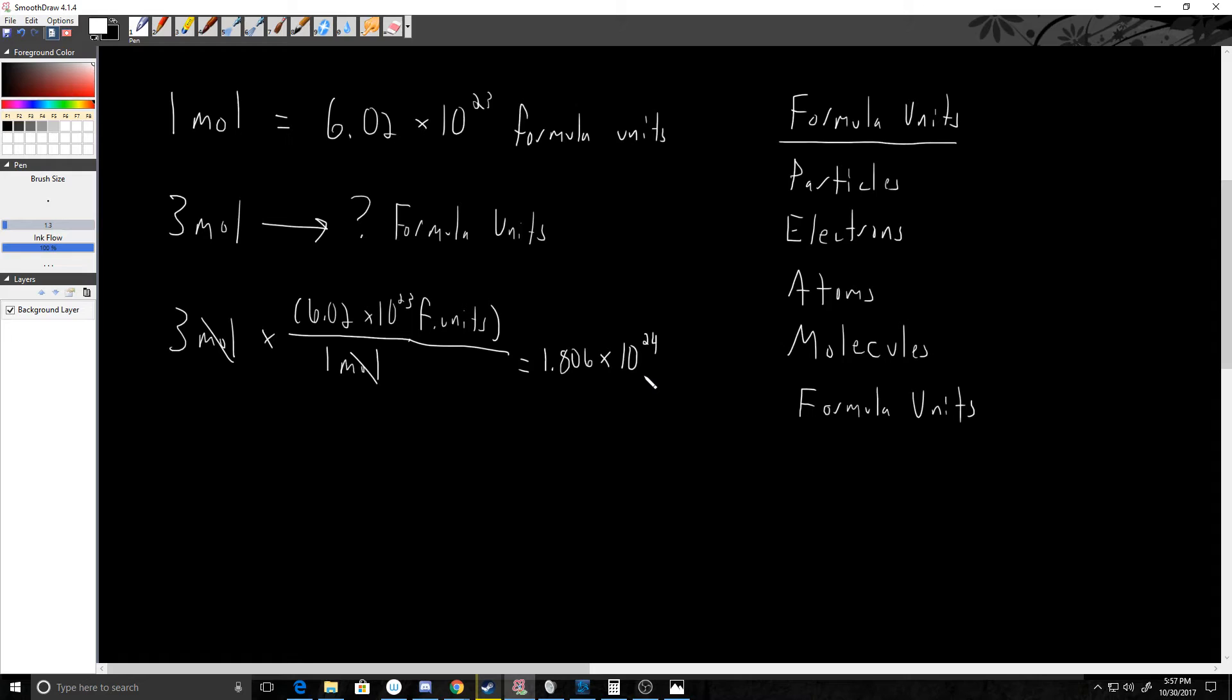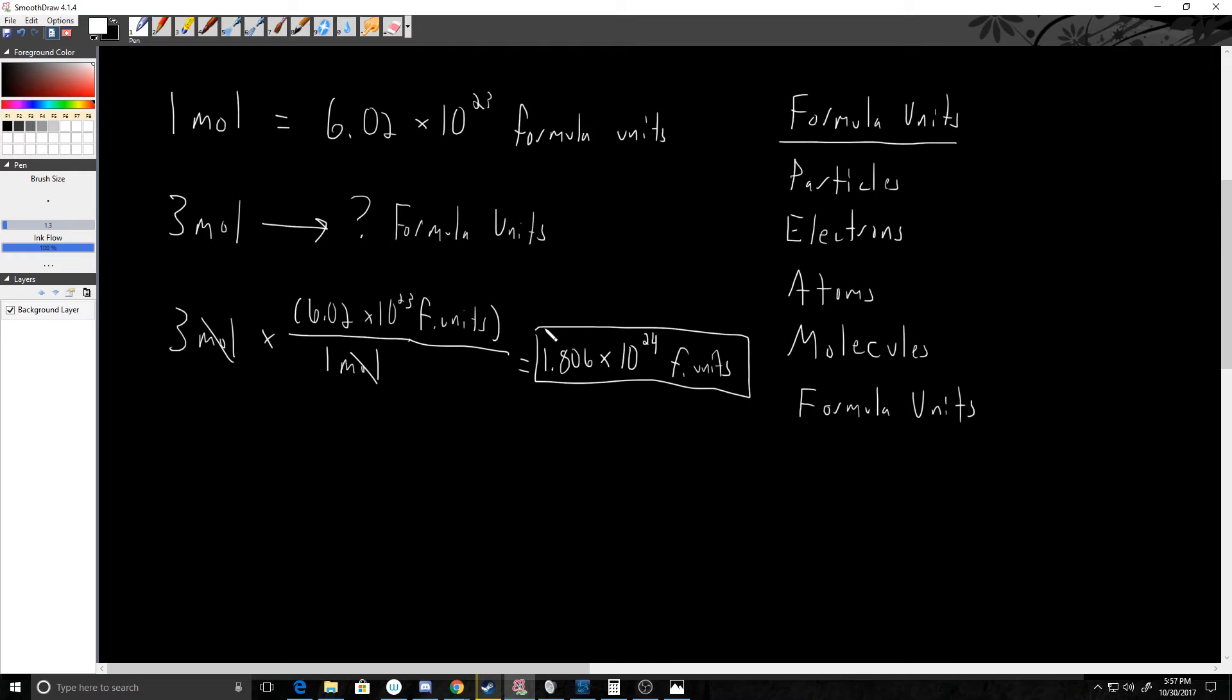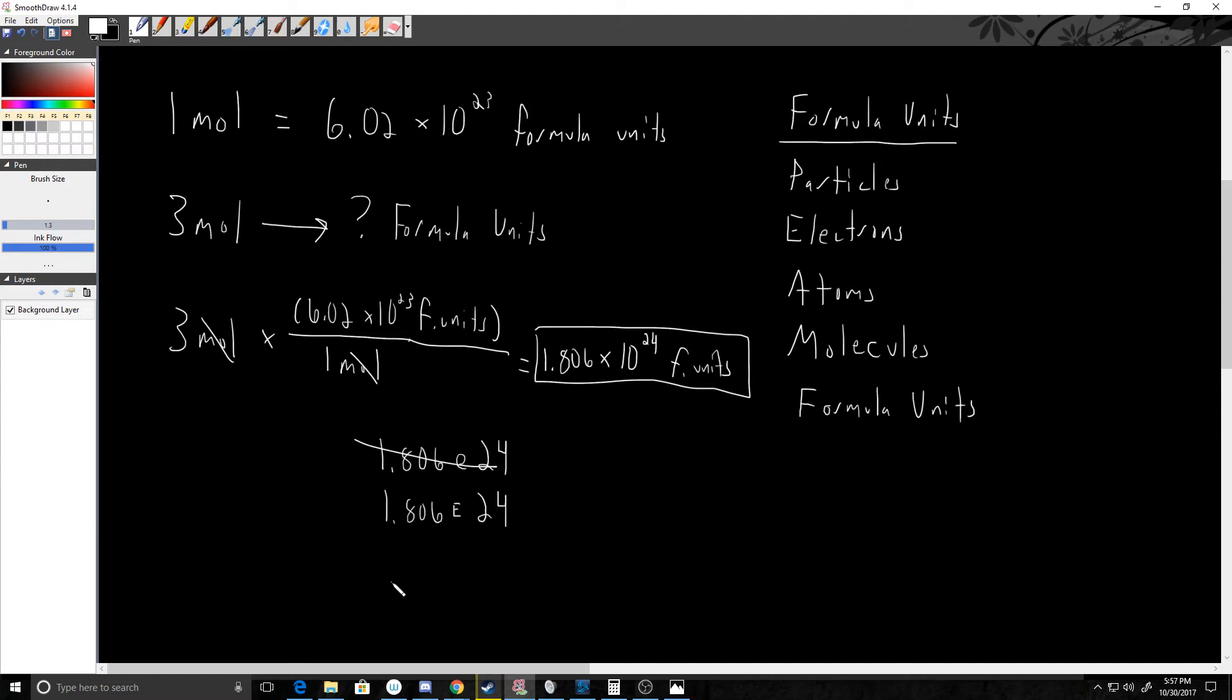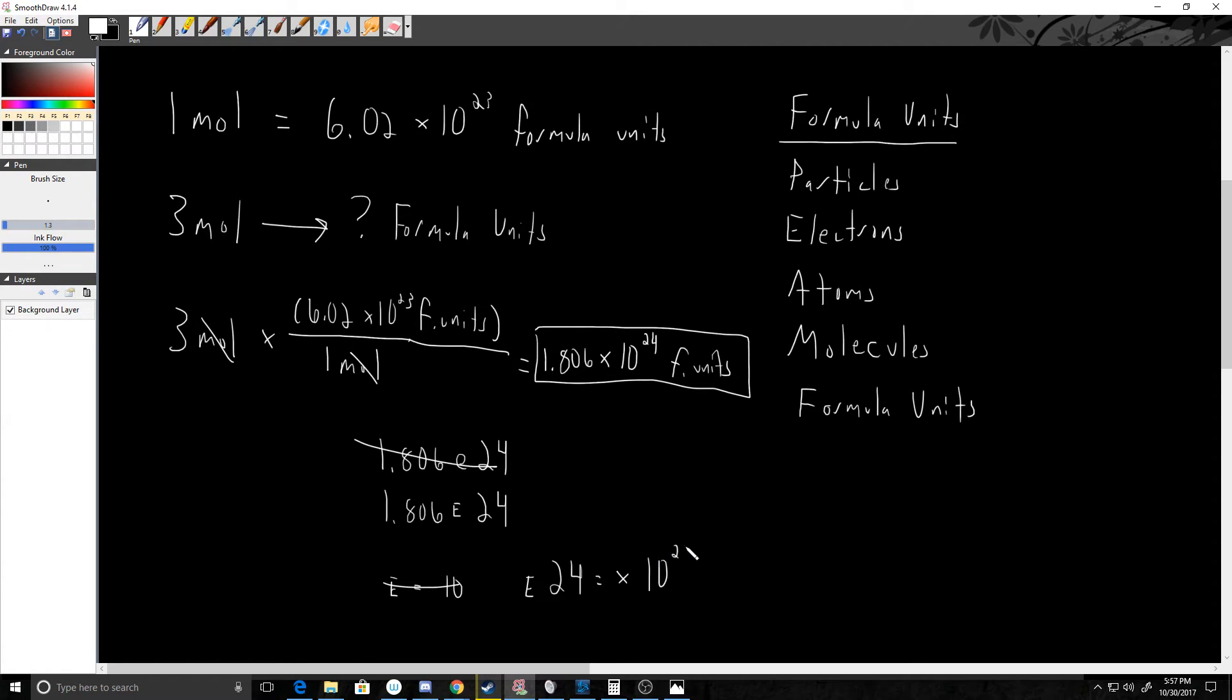So that was times 10 to the 24th power. Most calculators—and that once again is formula units—so that's the answer. Typically when you type it into a calculator, they're not going to have room for all those zeros. They're going to give you something like 1.806 little E 24. Essentially what that E means—E means 10. So E 24 really means times 10 raised to the 24th power. That's really all that E says. That's what most calculators are going to tell you. The Windows calculator is just a little funky like that. But yeah, so that's how we go from moles to formula units.